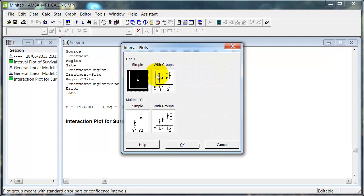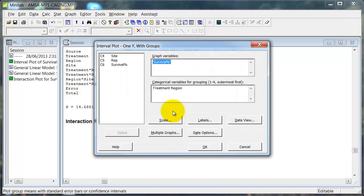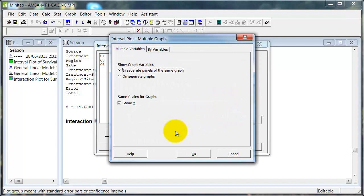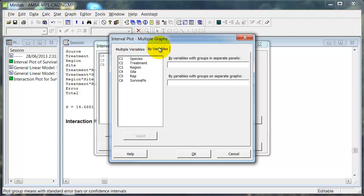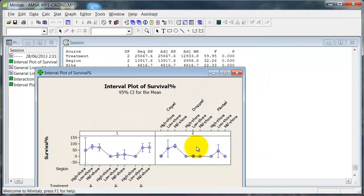So let's start. Graph, interval plot. I want to put groups on. I'm going to look at survival. And now I still want to look at treatment and region. I don't want to change anything down here, but multiple graphs. In separate panels on the same graph, I'd like to look at sites, please. So this is a way of breaking out that third factor. Now I can actually do it in separate graphs, so you may prefer to do it that way. Let's go.